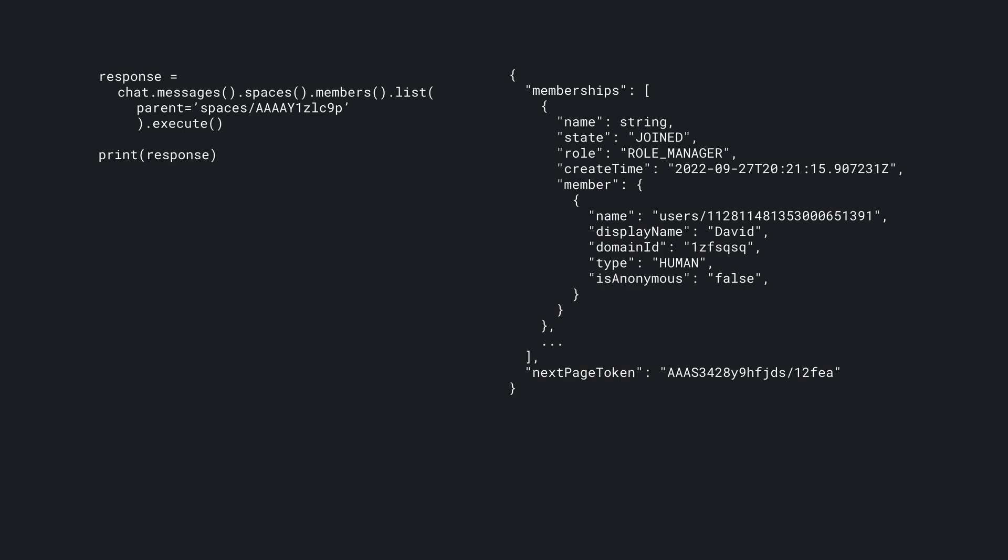Once you know the spaces name, you can now maintain the membership using the API. You can list, delete, or get the details of current members or create new members. These all use the spaces.members command API endpoints.